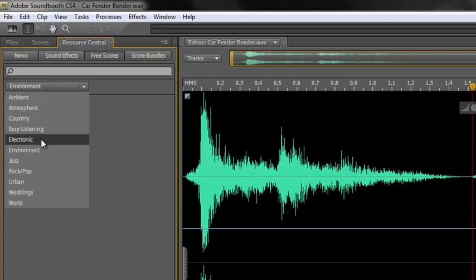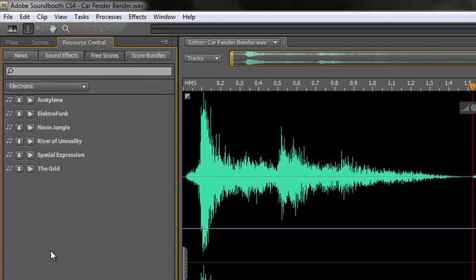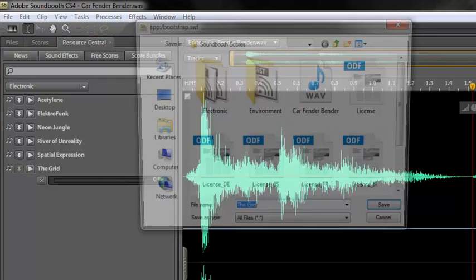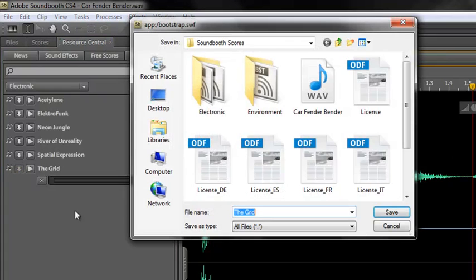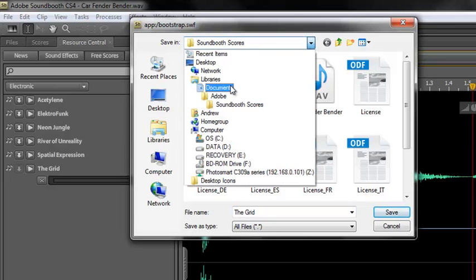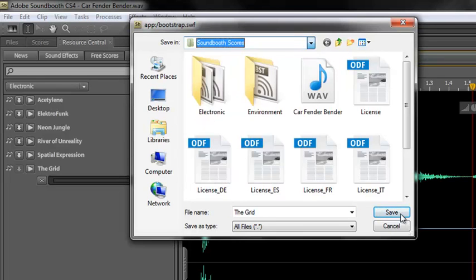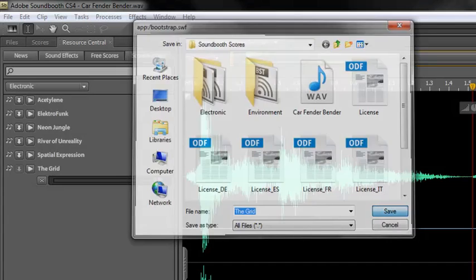There you go. Fairly interesting. And you've got electronic. Let's listen to the grid. Okay. Let's say we want to use the grid. Okay. So we download it. It's going to say, where do you want to put it? Well, we'll leave it in Soundbooth scores. Again, same place as before. If you remember, it's in documents, Adobe Soundbooth scores. Okay. And click save.